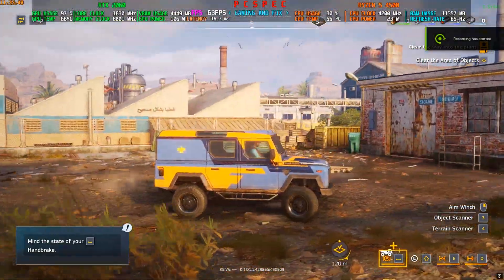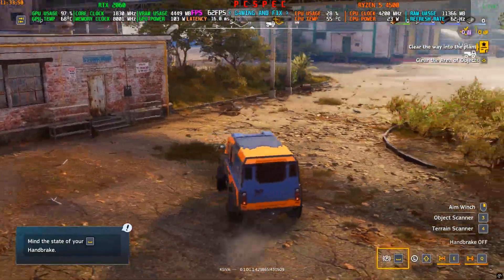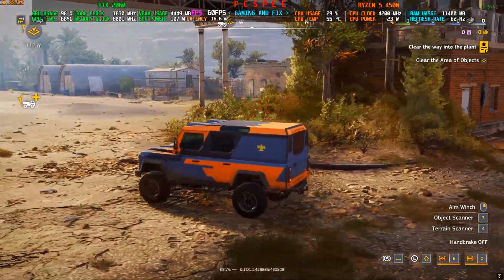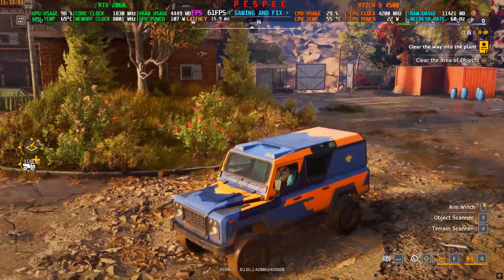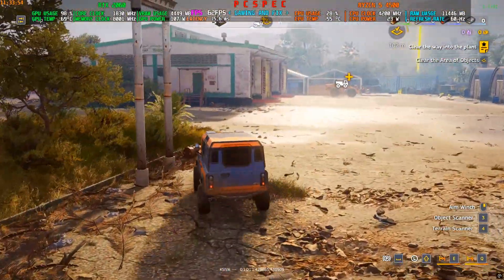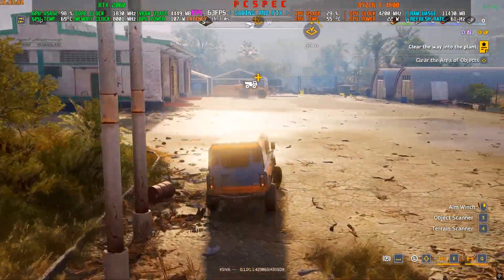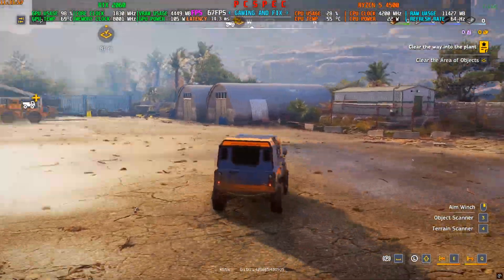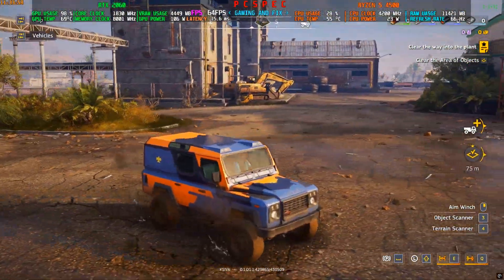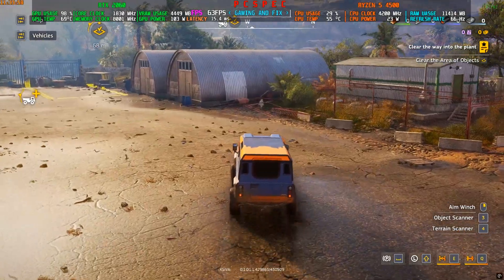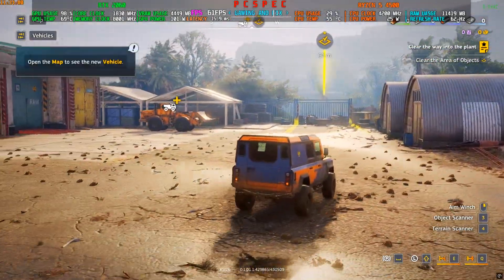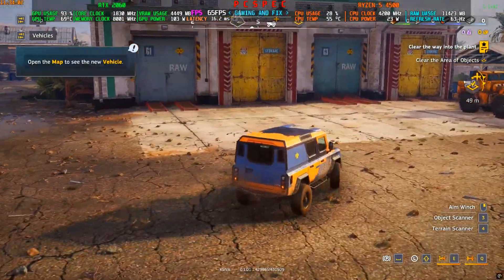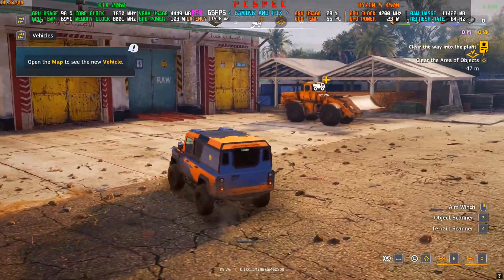Hey everyone, welcome back to the channel, welcome back to another FSR 3.1.4 frame generation video. Today we are taking a look at Roadcraft. This game is a combination of Snow Runner and Mud Runner but with some new features and upgrades.